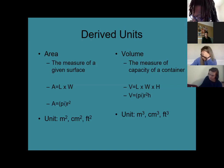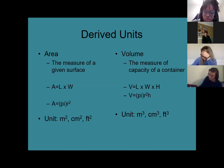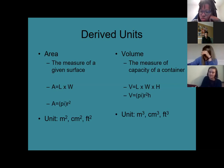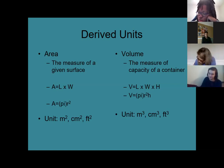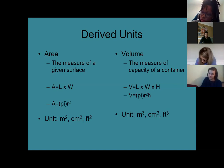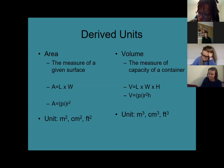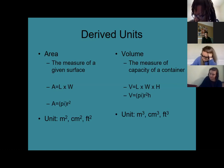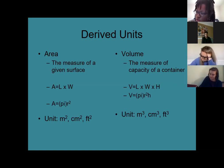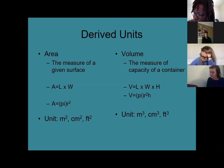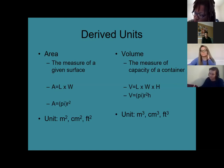Volume is how much a container holds — its capacity. To calculate volume you need the area plus the height: length times width times height, or for a cylinder, pi times the radius squared times the height. You're multiplying three units of length, so units are distance cubed. In MKS and SI it's cubic meters; in CGS it's cubic centimeters; in British it's cubic feet.